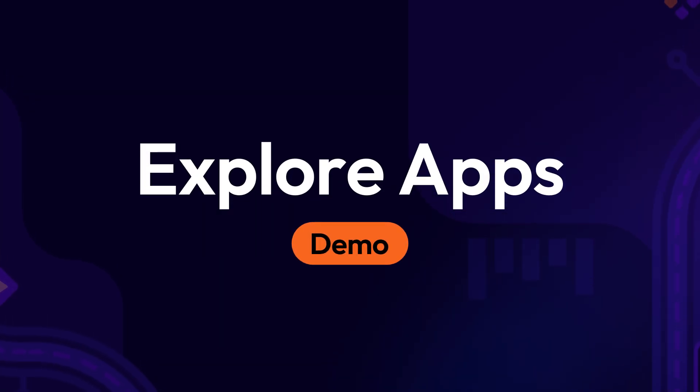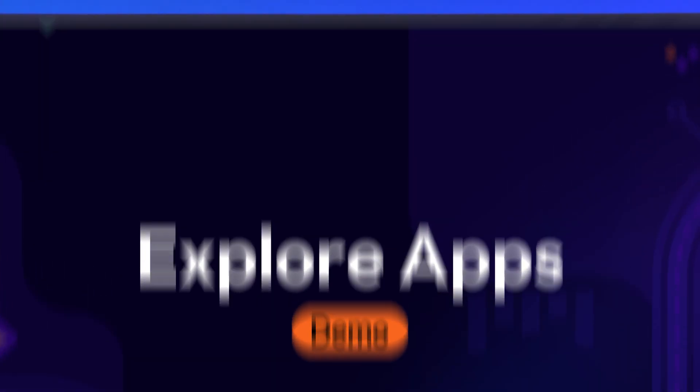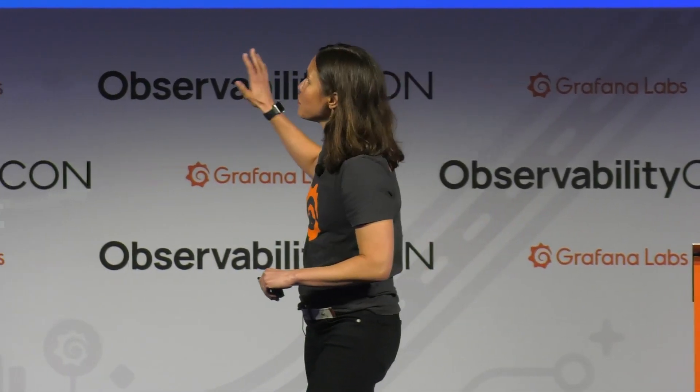I'm going to continue on the topic of how we're making observability easier for a wider audience to adopt. To do that I'm going to talk about Explorer metrics and Explorer logs.